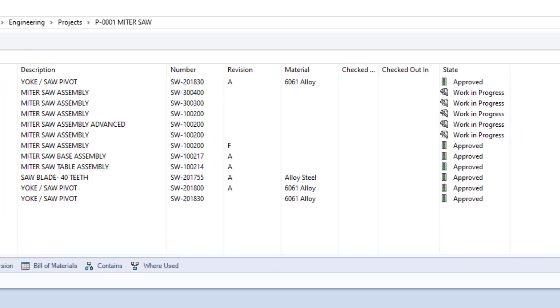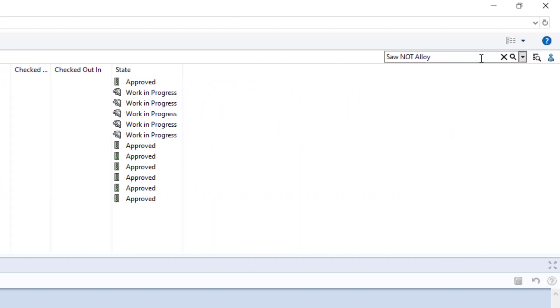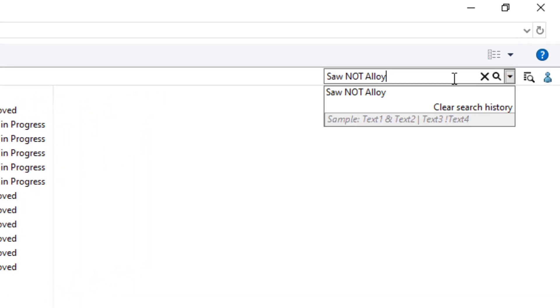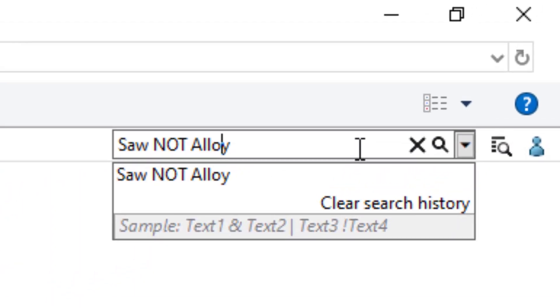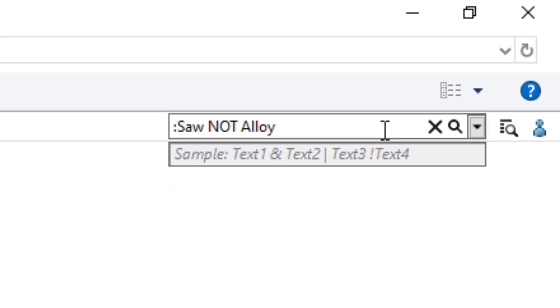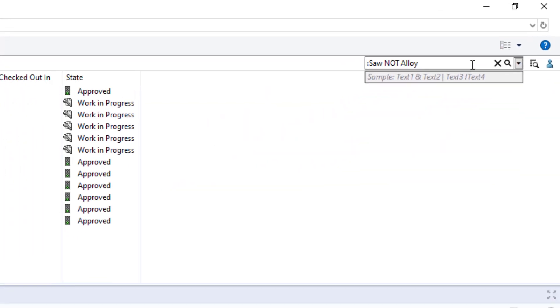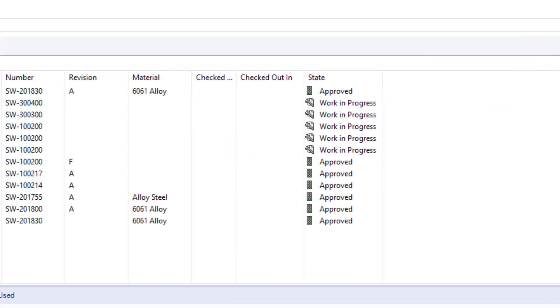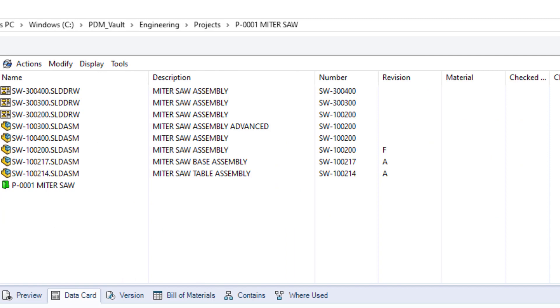To get it to both find anything with the word saw in the description and exclude anything with the word alloy for material, we need to do this. Adding a colon at the beginning of the search criteria turns this into a multi-variable search. Executing it now shows the following.